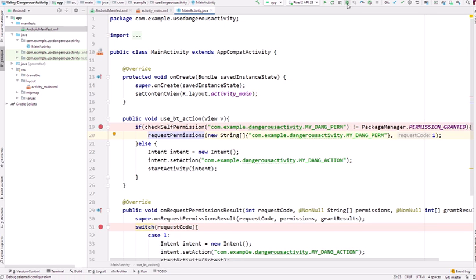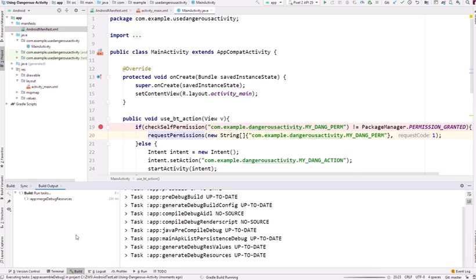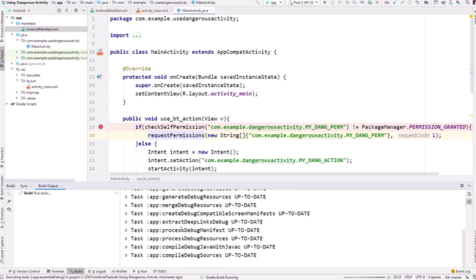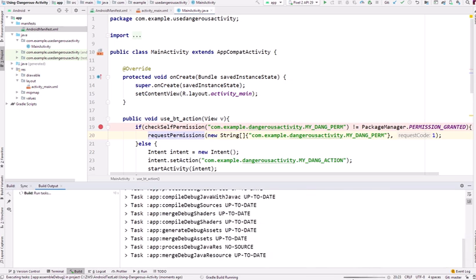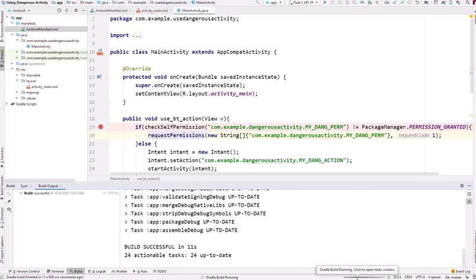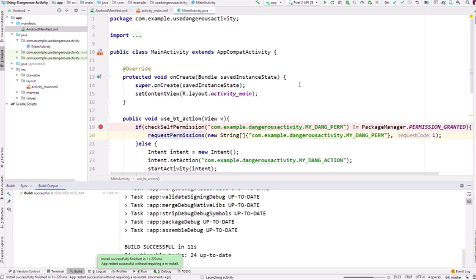This is the debugging part. This will clarify the stuff to us. The Gradle build process is running. When it is in progress you should not do other actions on the IDE. It can damage your IDE. Now the application is successfully installed.